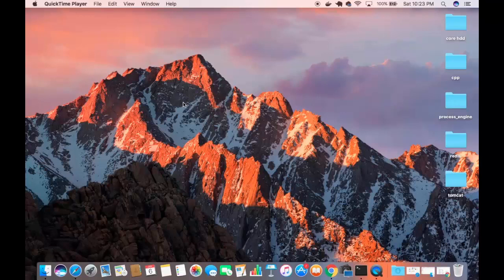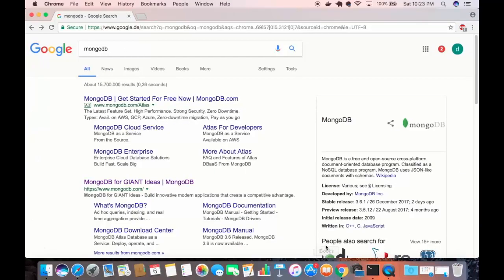In this video I'm going to show you how you can download and install MongoDB on your Mac operating system. Let's get started and see how we can download MongoDB.